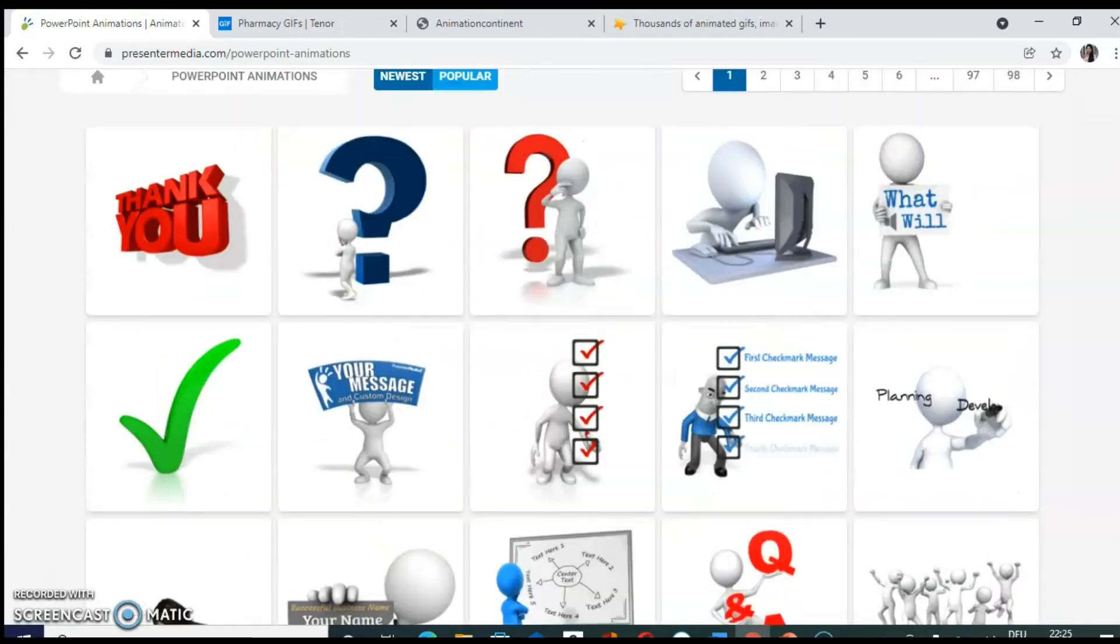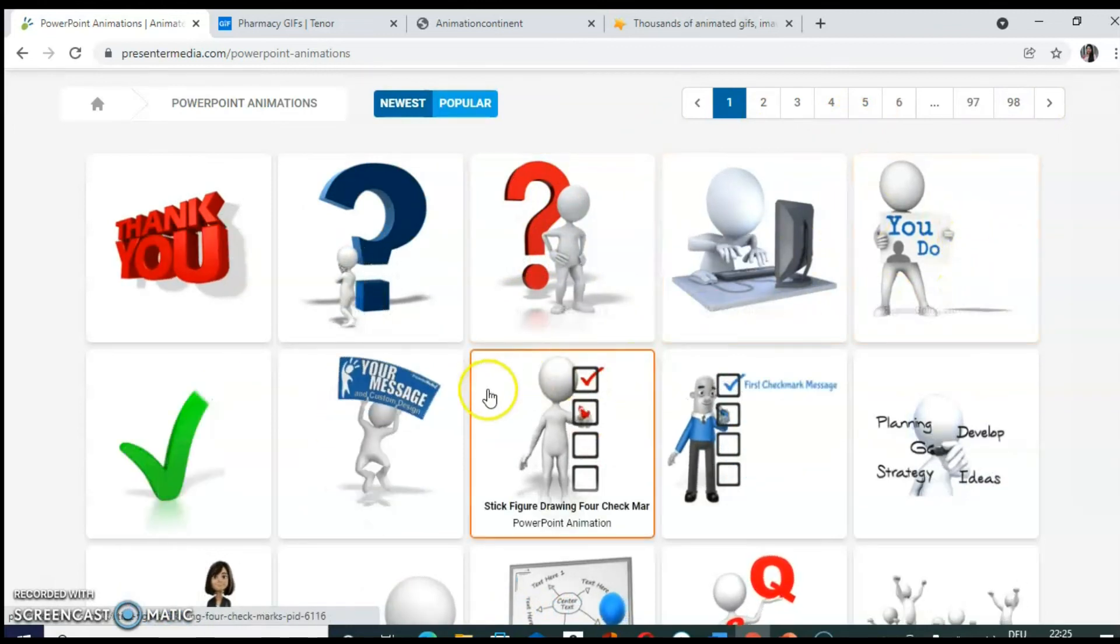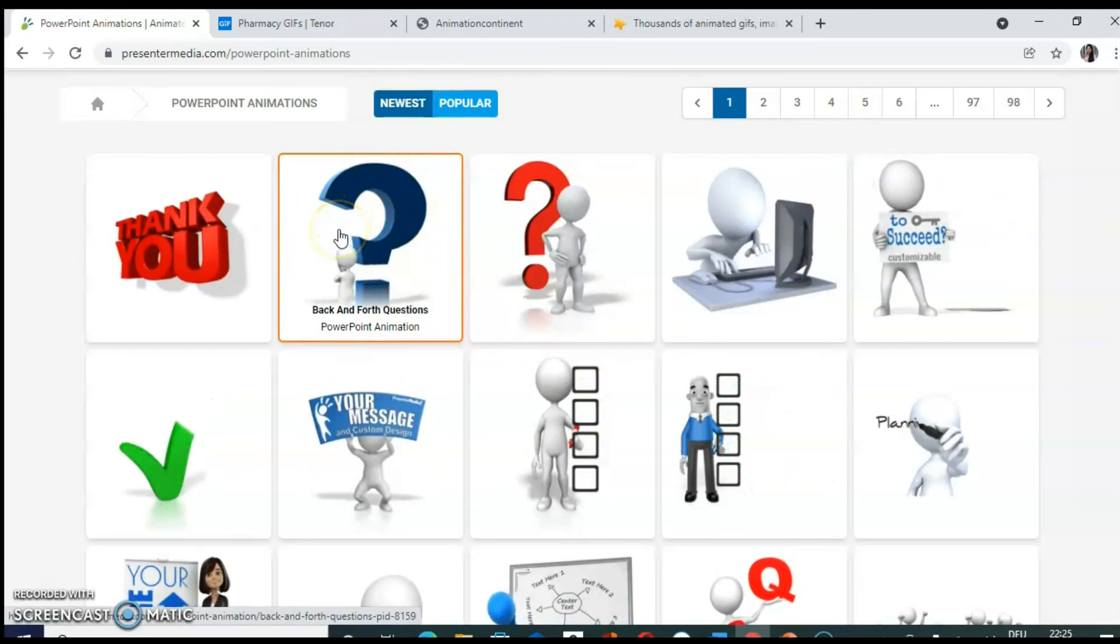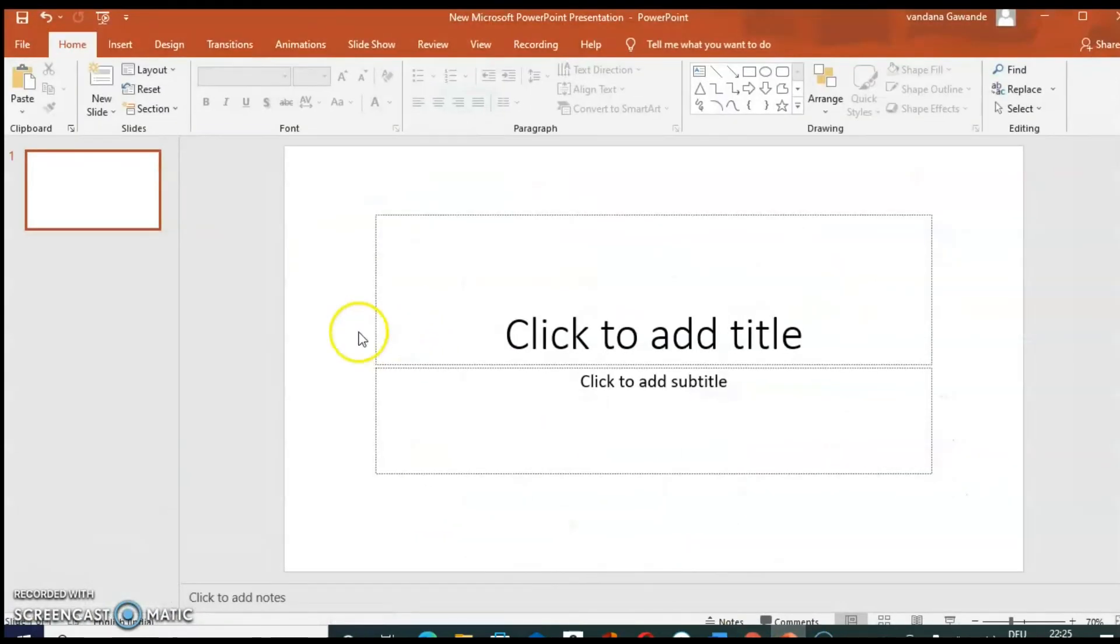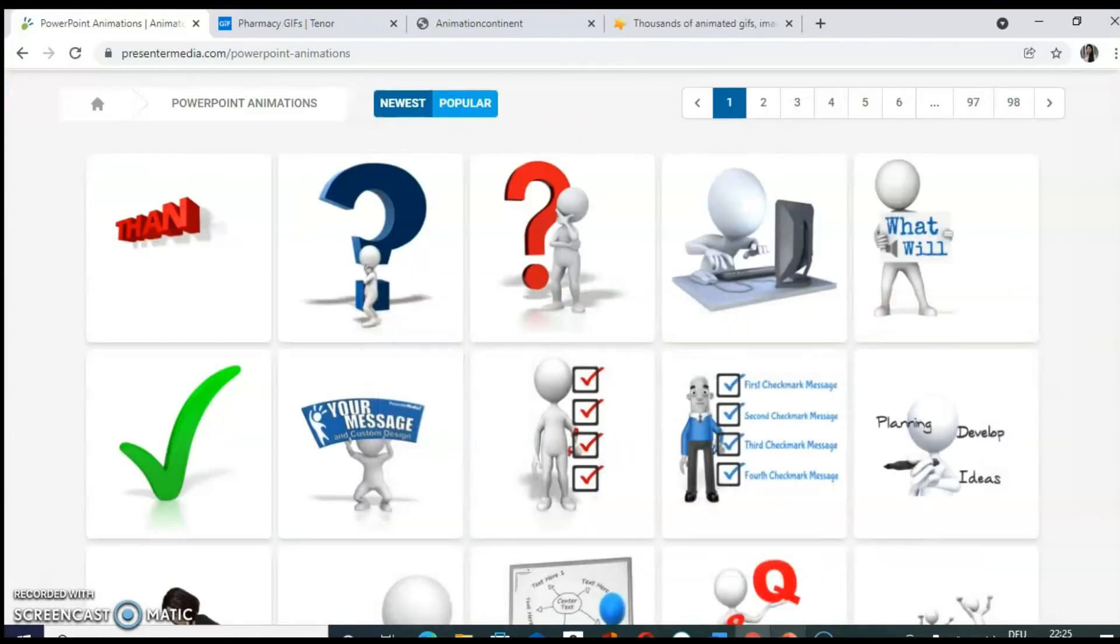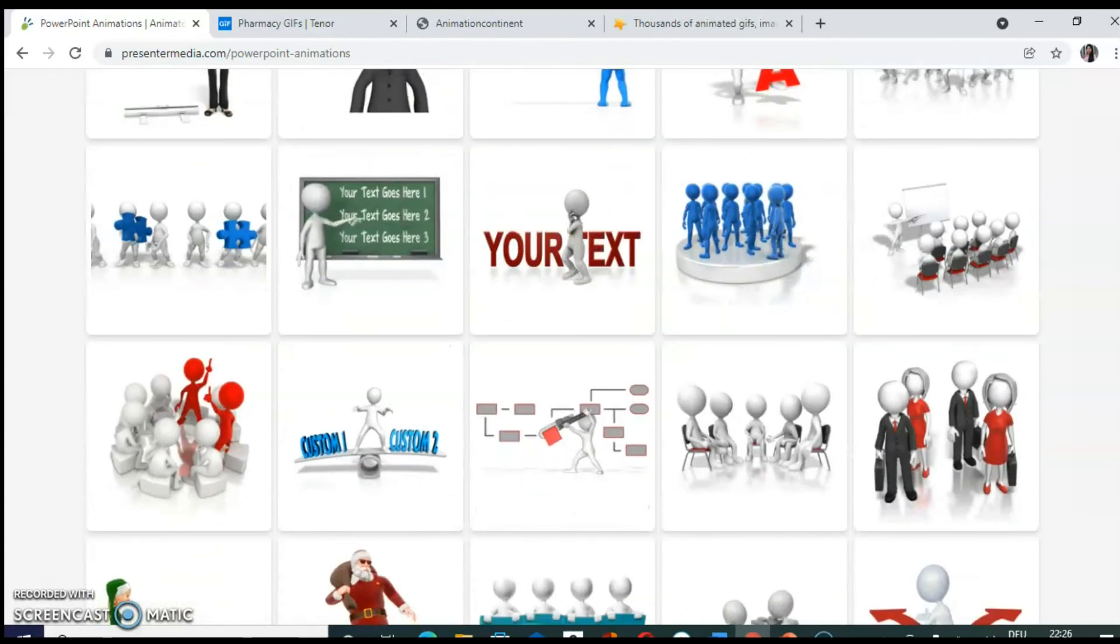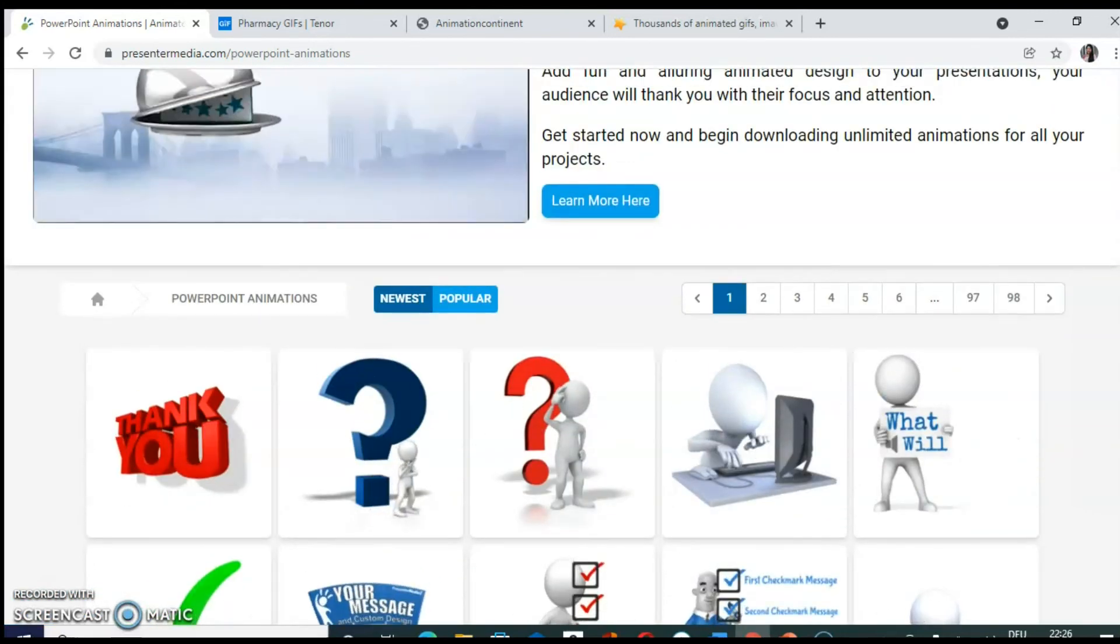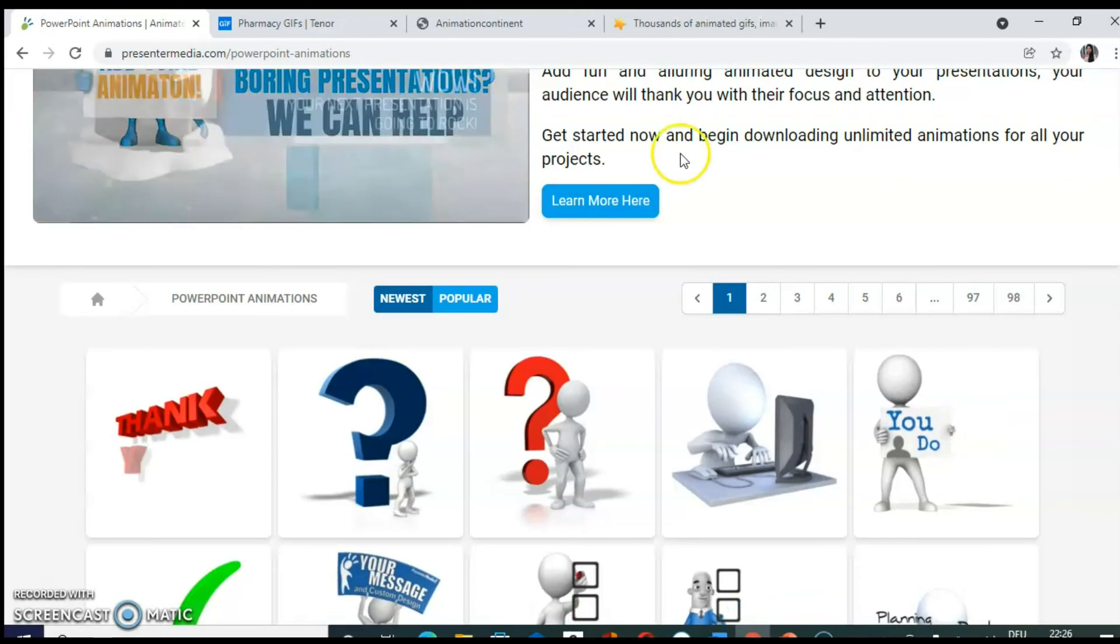You might have seen them earlier. These stick figures, they are very much popular. So for example, this, if you like, you need to right click on it. Copy image and open your PowerPoint presentation and simply paste it. So these are general ones and they are used in many presentations. I would suggest, do not use funny images or funny animations for your dissertation viva. For general presentations, you can use.